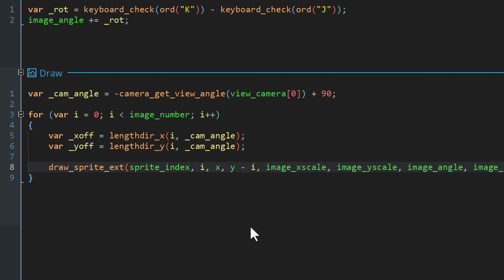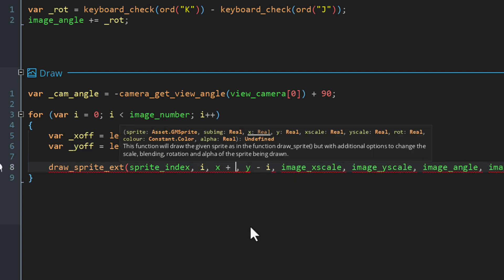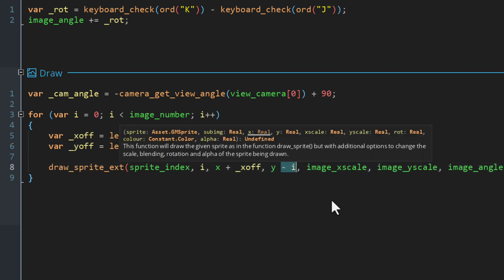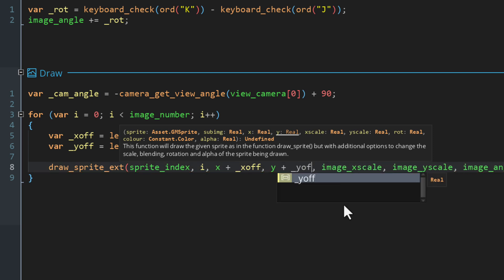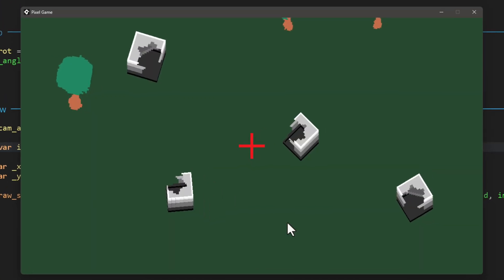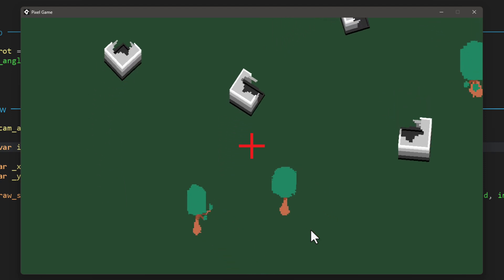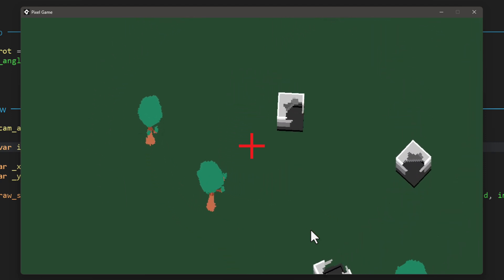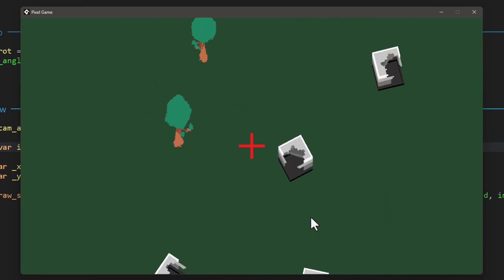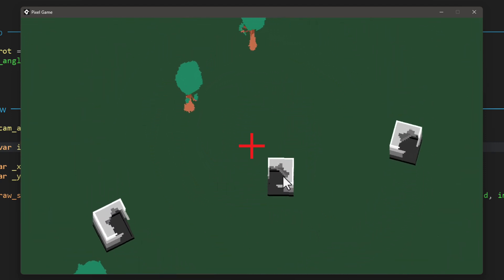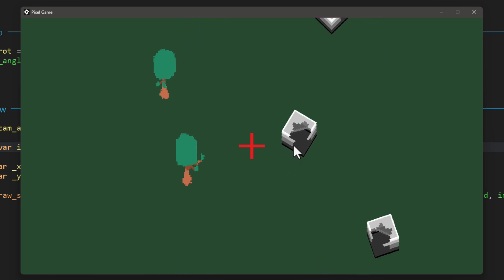In the draw_sprite function we add the x offset to the x, and instead of subtracting i from the y we add the y offset. Run the game now and as you rotate the camera you can see the models staying upright — it's fully giving the illusion of a 3D world.